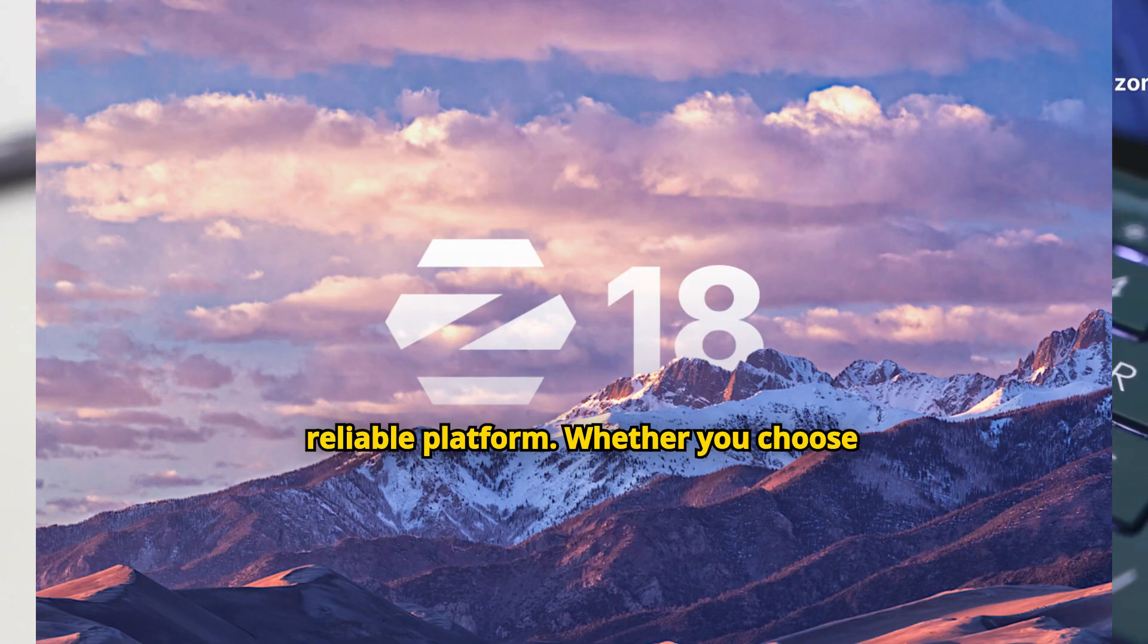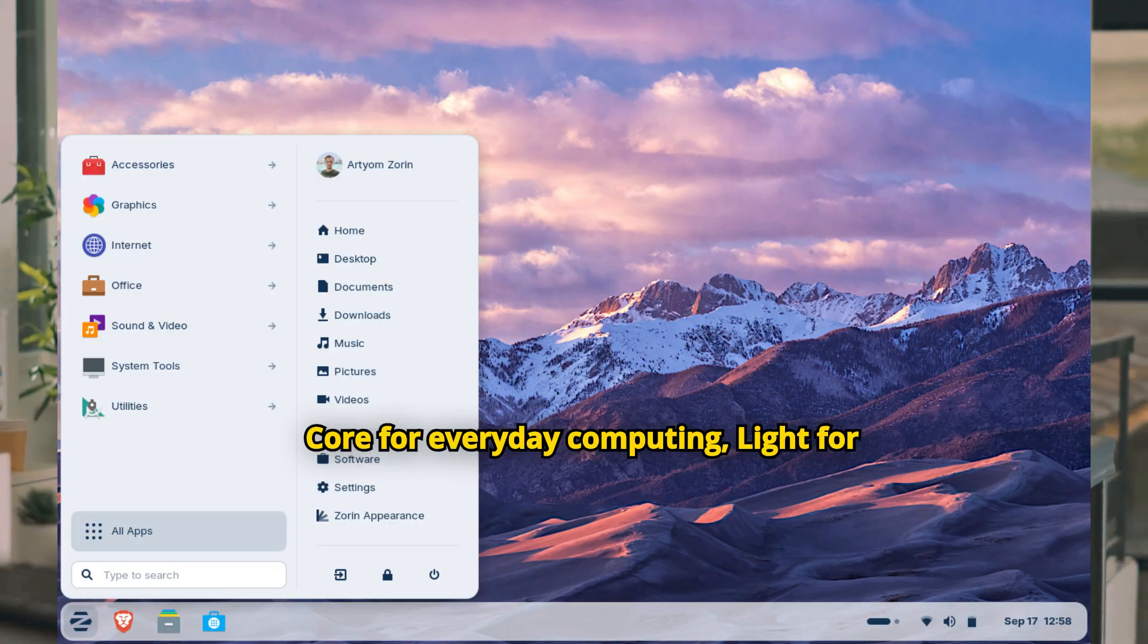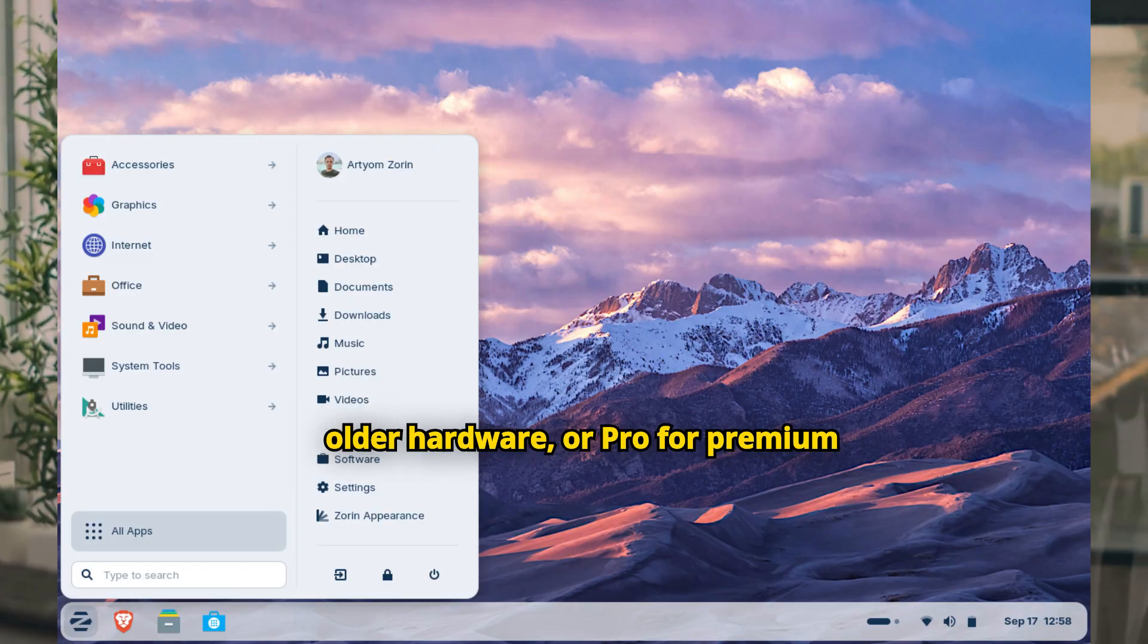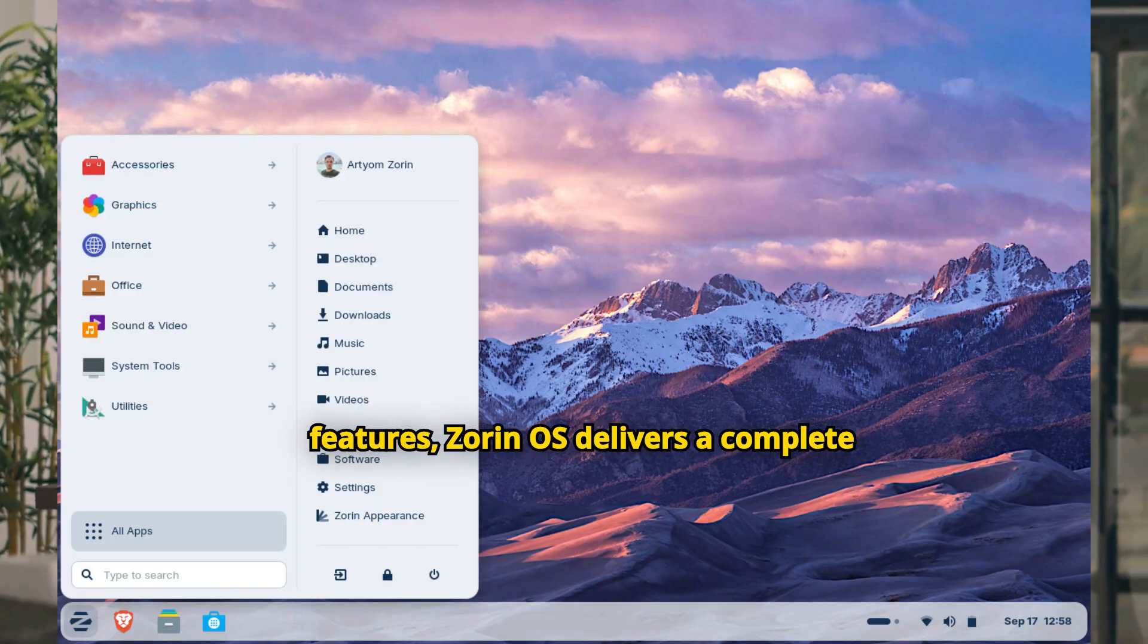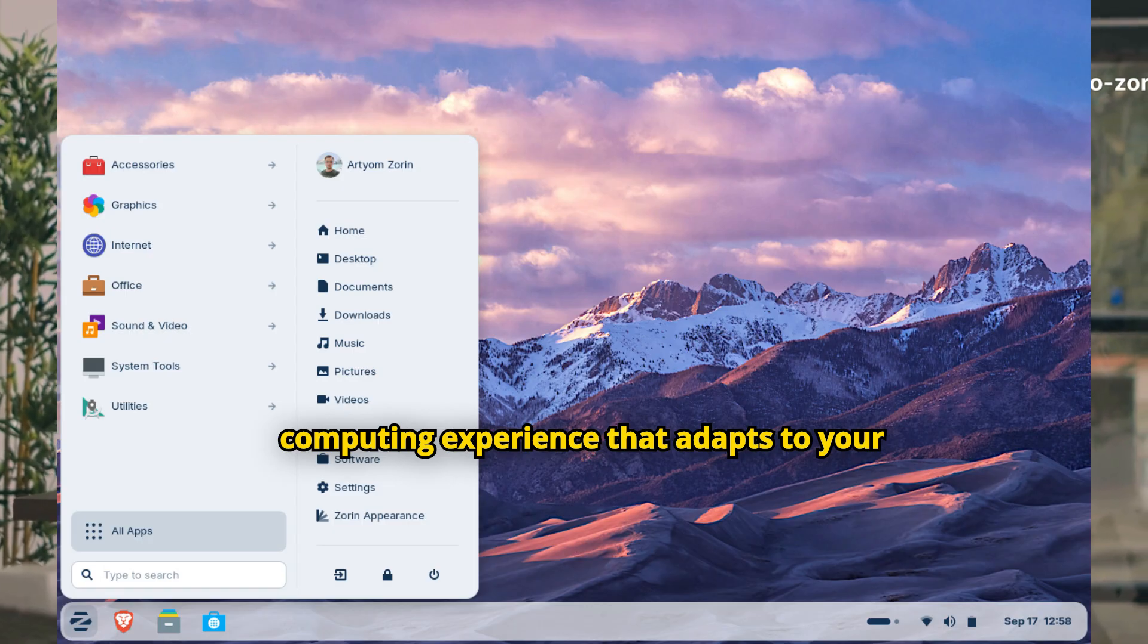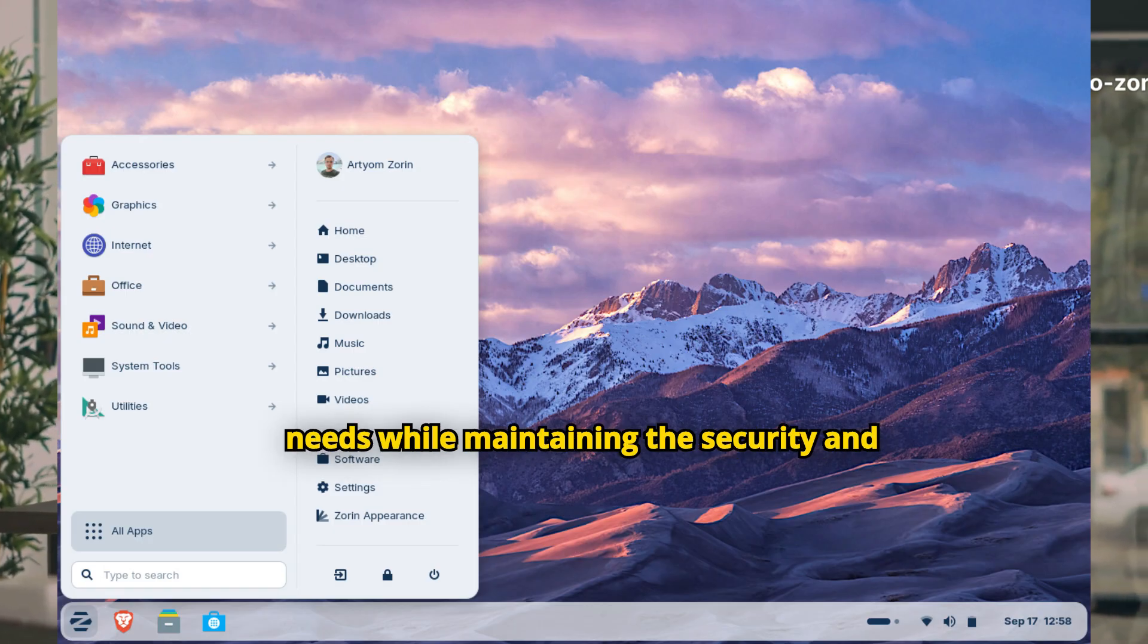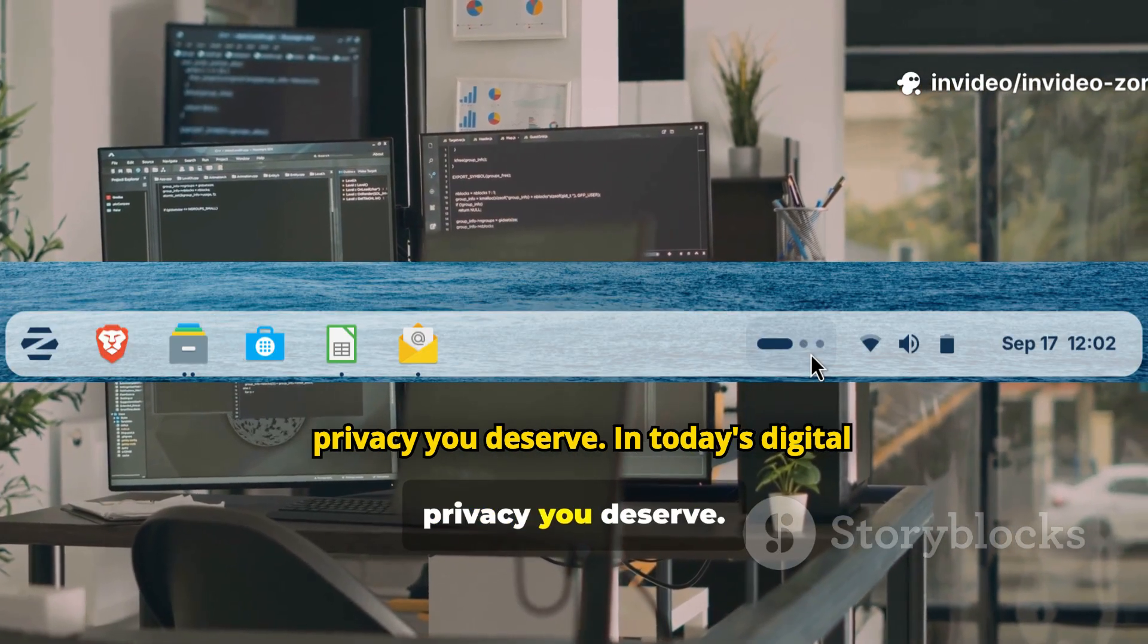Whether you choose core for everyday computing, lite for older hardware, or pro for premium features, Zorin OS delivers a complete computing experience that adapts to your needs while maintaining the security and privacy you deserve.